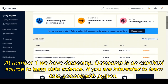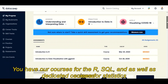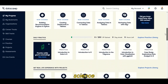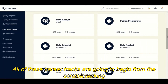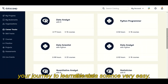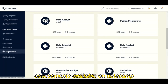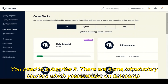At number one we have DataCamp. DataCamp is an excellent source to learn data science. If you are interested to learn data science with Python, DataCamp is an excellent source. Similarly, there are courses for R, SQL, and dedicated courses for statistics. At DataCamp there are career tracks which are specially designed keeping your needs in view — all of these career tracks begin from scratch, making your journey to learn data science very easy. Along with the career tracks there are practice tests, projects, and assessments. DataCamp is not free; you need to subscribe. There are some introductory courses you can take for free, but for the bulk of the courses you need to pay.